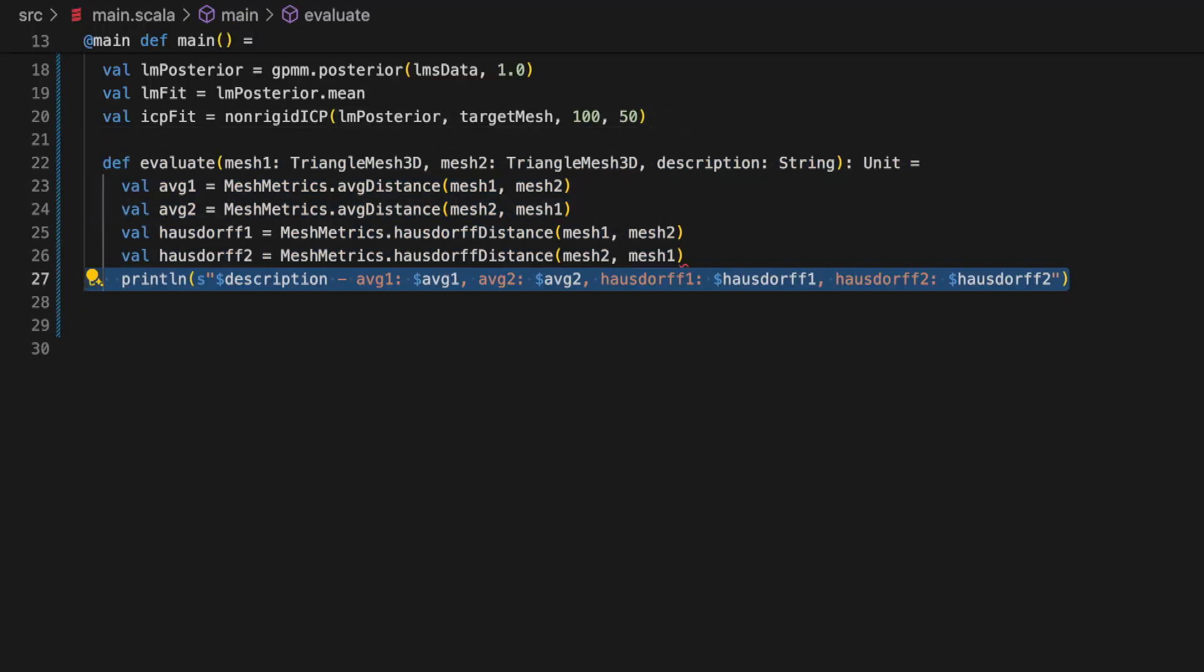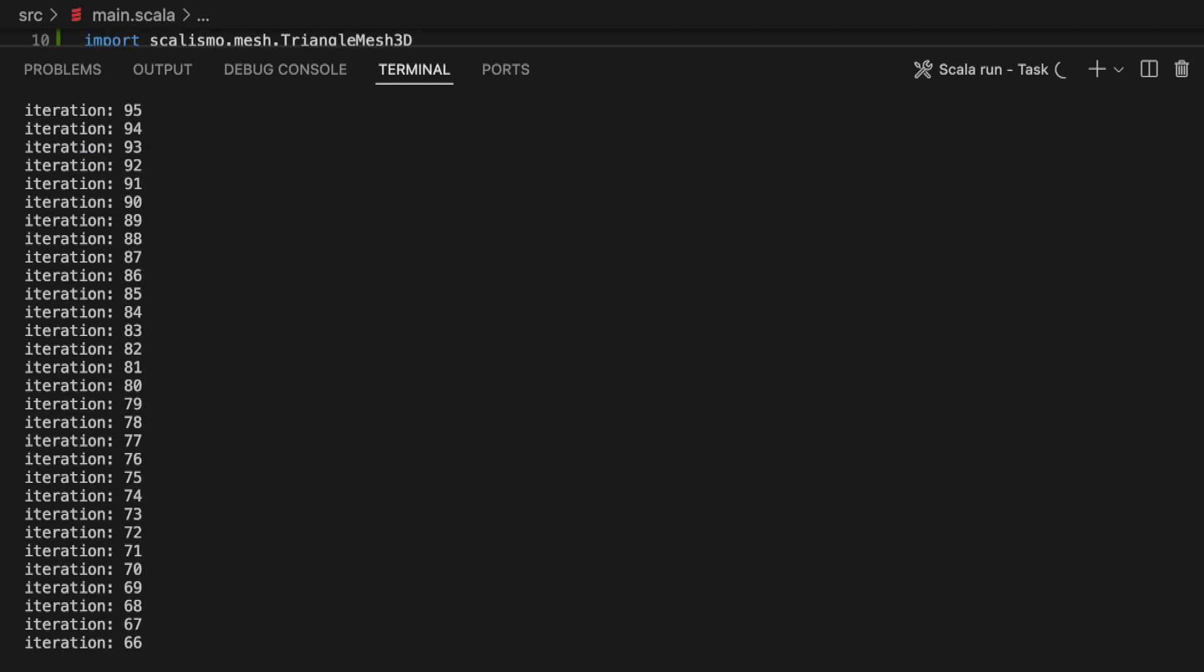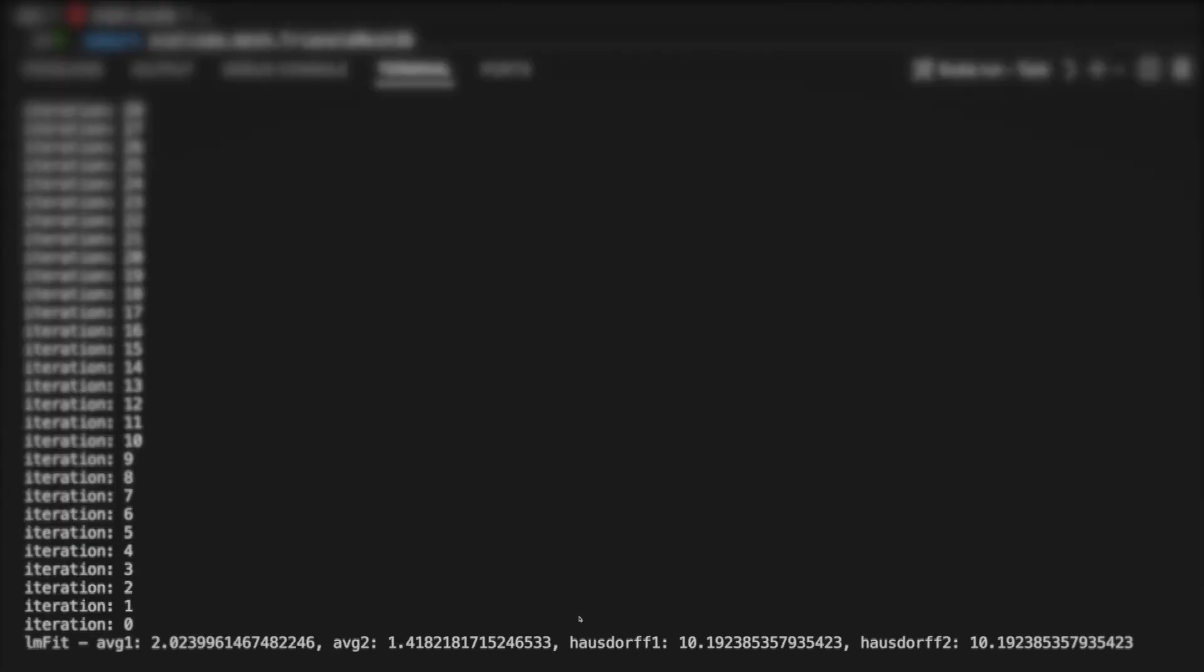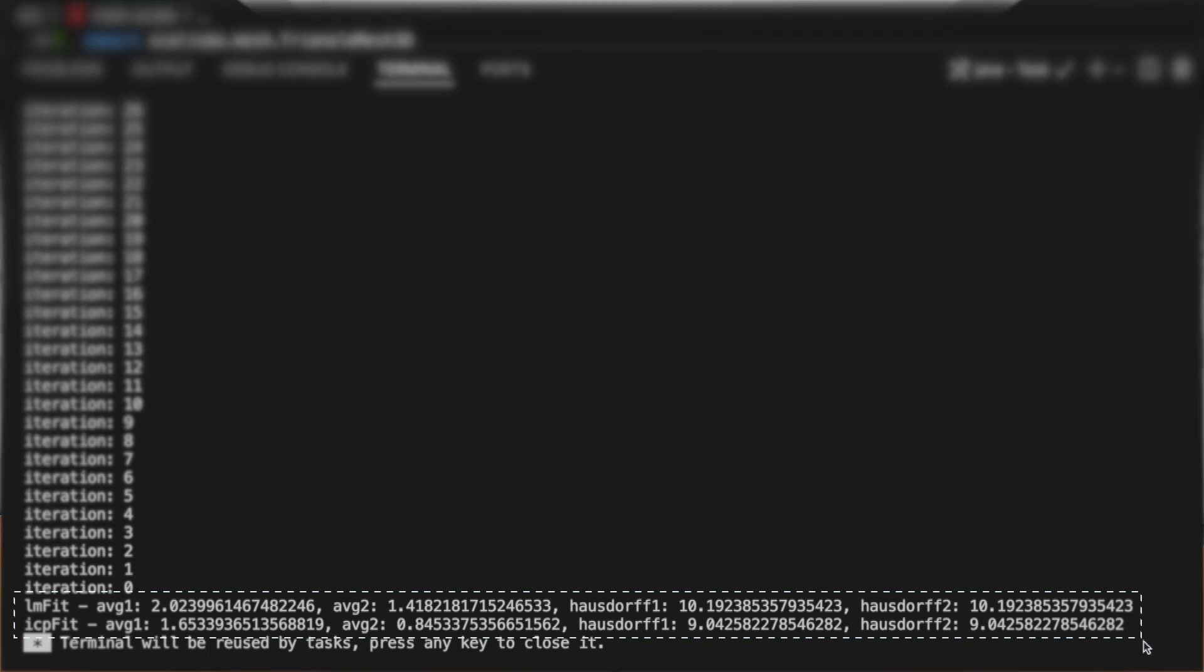So let's make a small evaluation function that prints out these values. Now let's compare the fit from only using the provided landmarks and the fit from additionally running the fitting function the non-rigid ICP function. In this case we should see that the fitted model improves on both aspects but just as mentioned in the previous video remember to visually inspect the results as well.